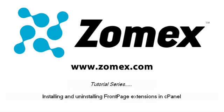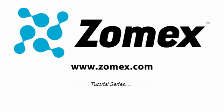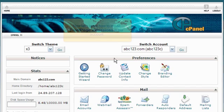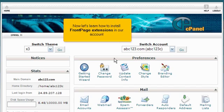Installing and Uninstalling Front Page Extensions in cPanel. This demo assumes you've already logged into cPanel. Now let's learn how to install Front Page Extensions in our account.